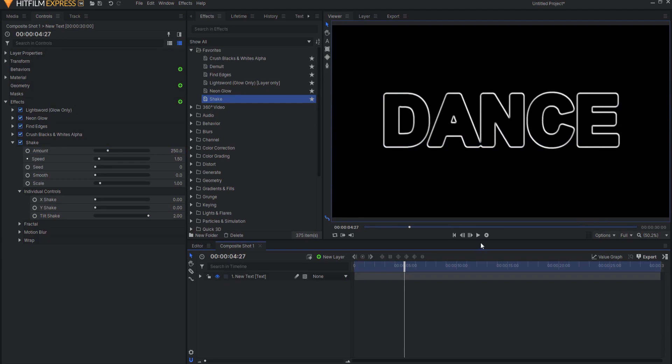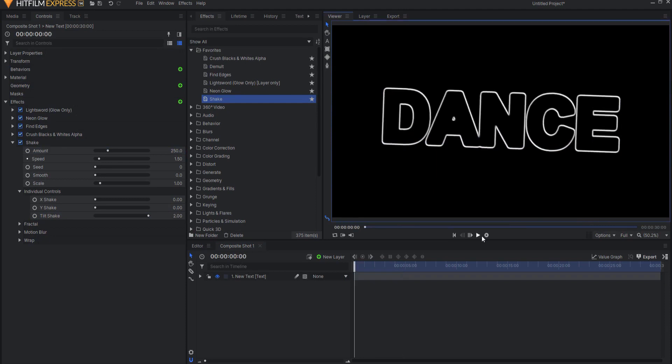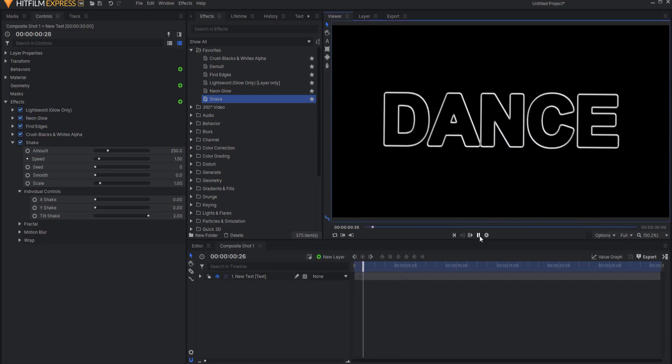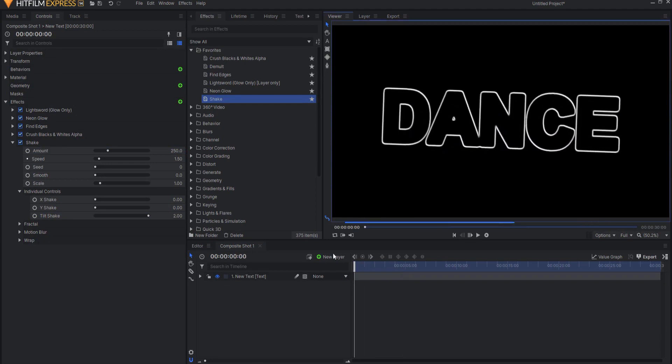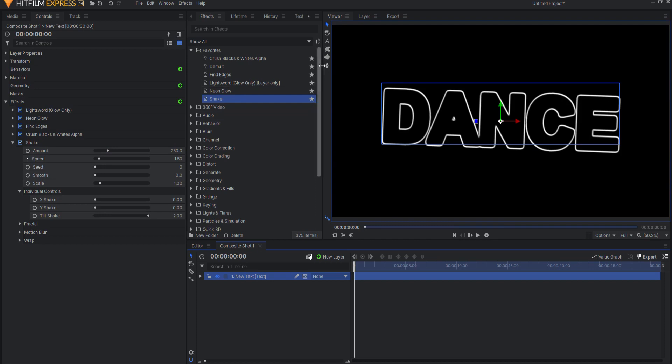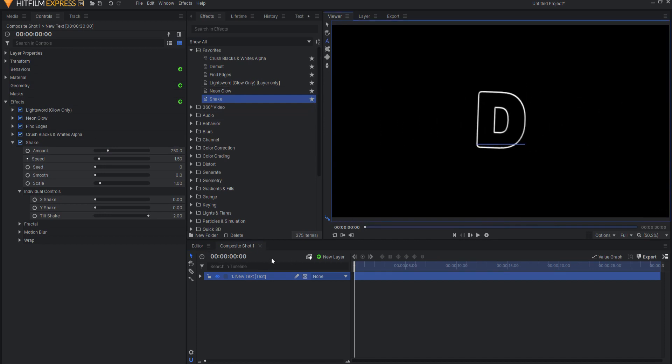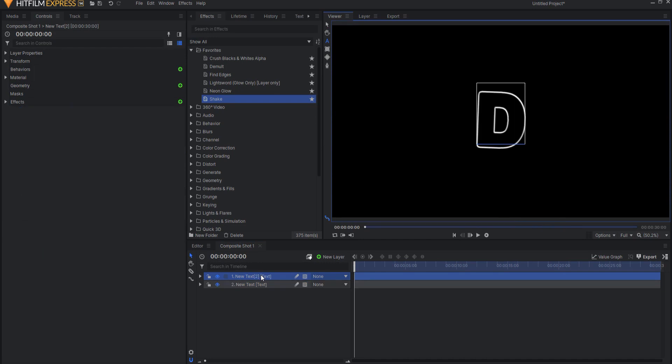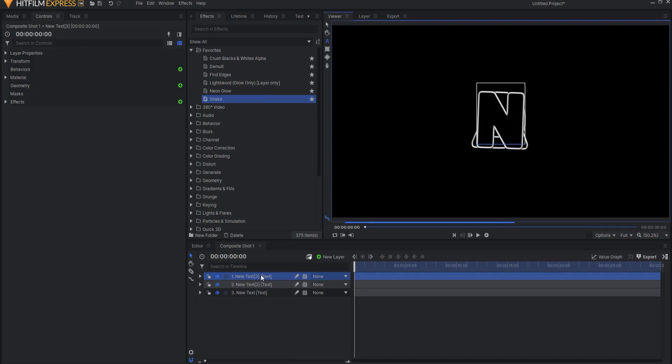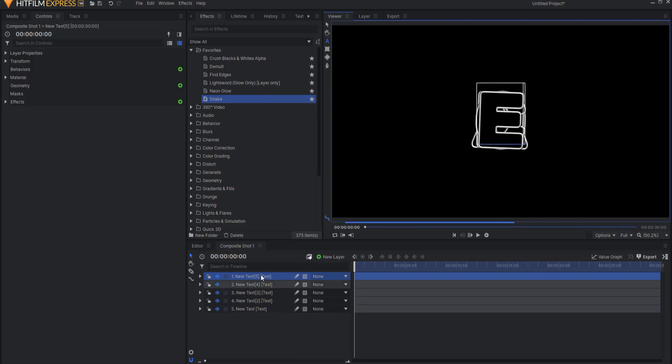But what if you want the individual letters to be dancing instead? Well, what you would do then is I would go ahead and now just back this down to a D. I'm going to hit control D to duplicate that and we'll make that an A. Control D to duplicate it again and we'll make it an N. Control D and we'll make that a C. Control D and we'll make that an E.